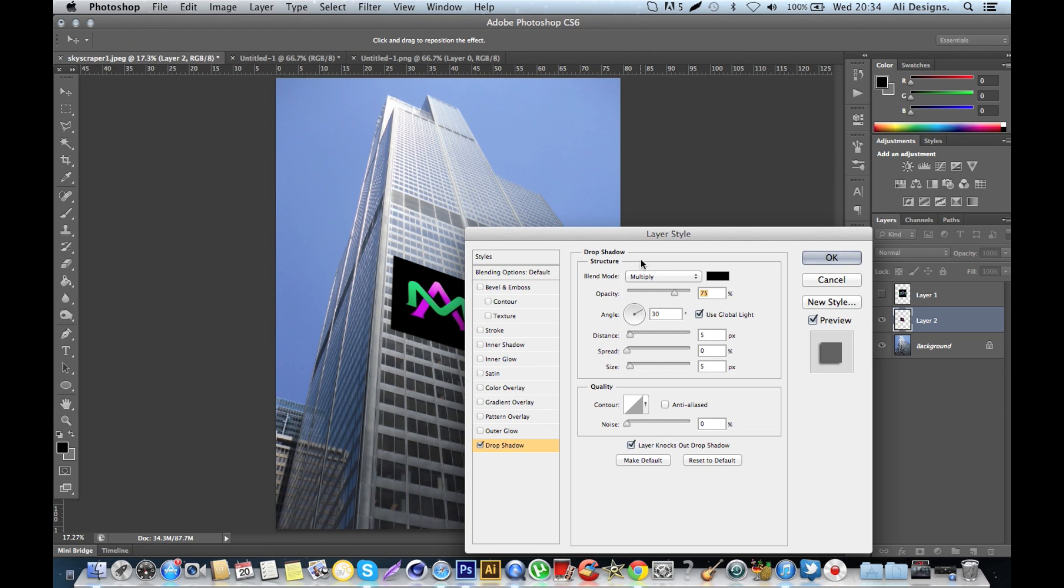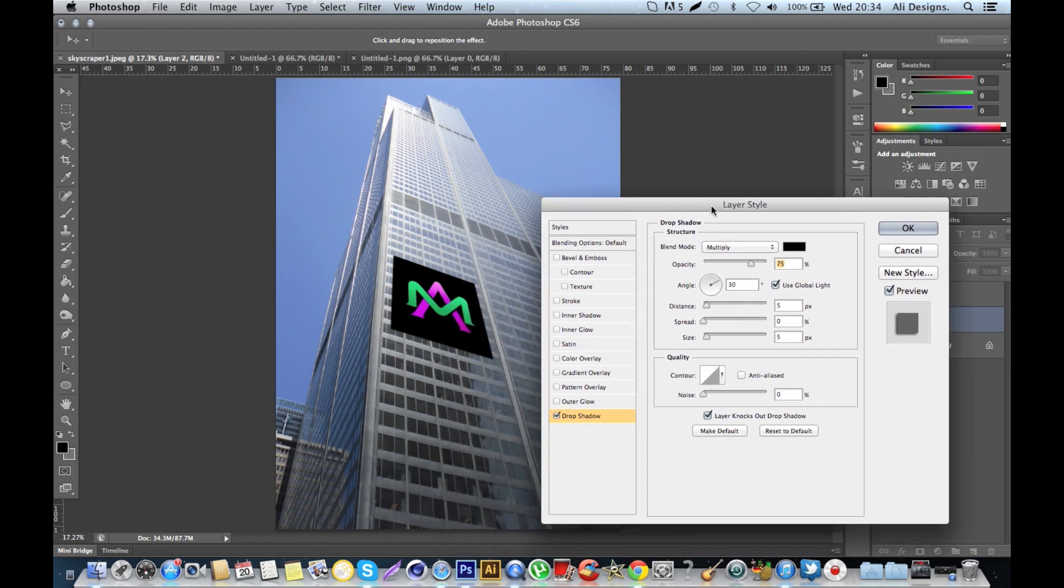Then you can just add a slight drop shadow just by toggling the distance, spread, and size. So distance you're probably going to want to have maybe like one or two.